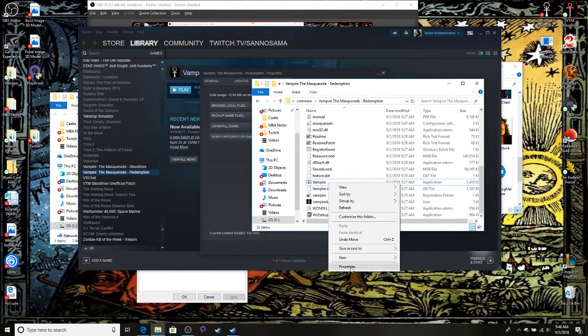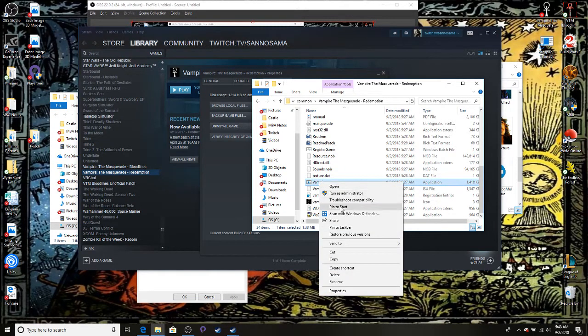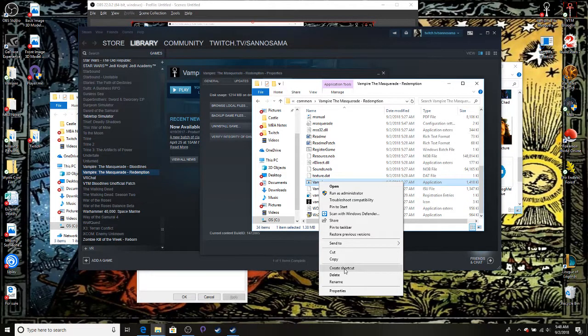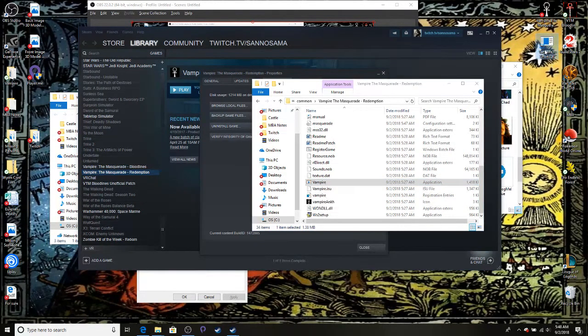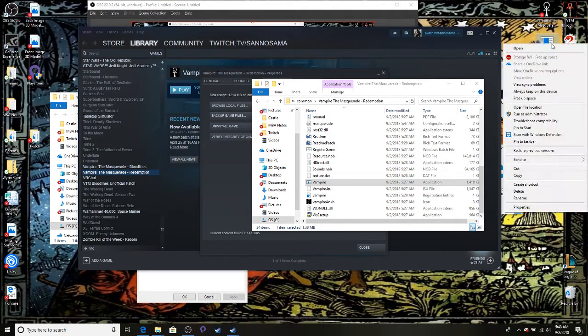Right-click on that and create a shortcut. We have one of these right here. It's a vampire shortcut. Shortcut of this execute file.